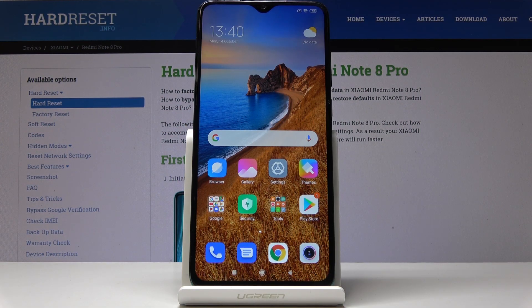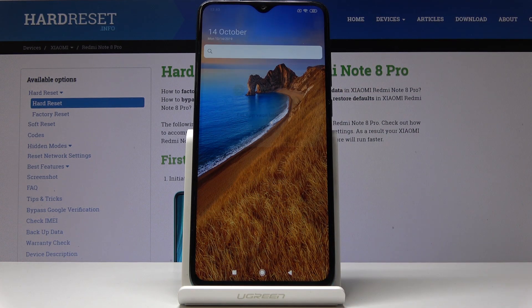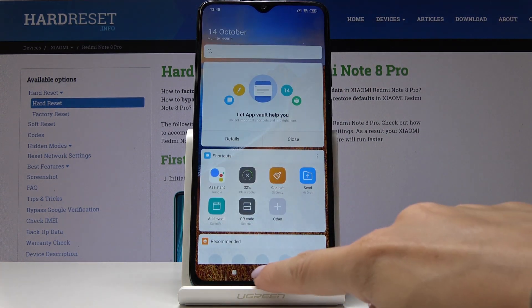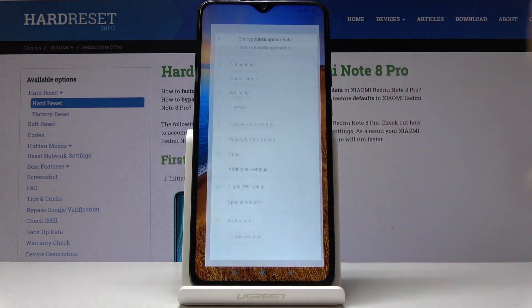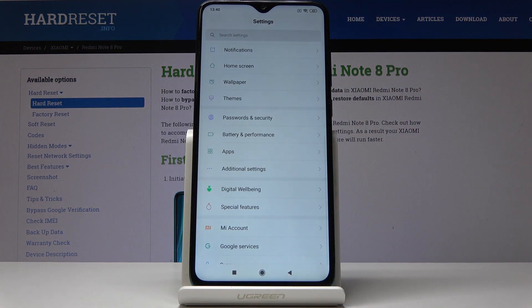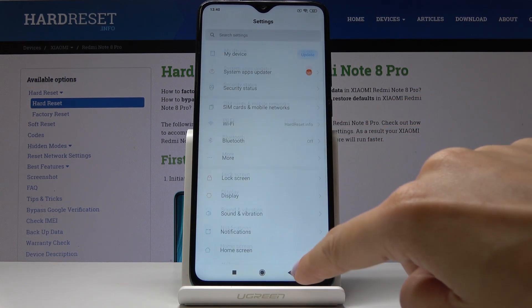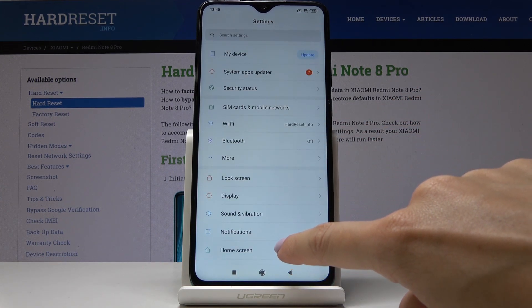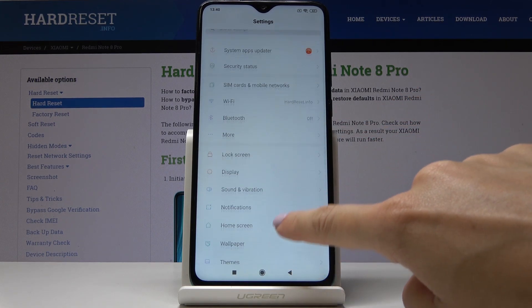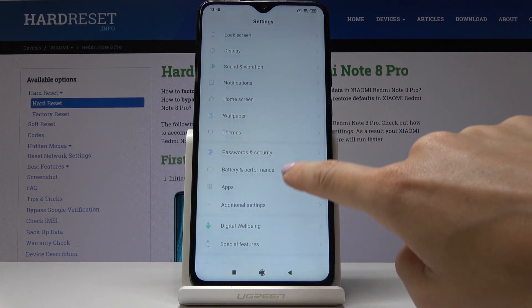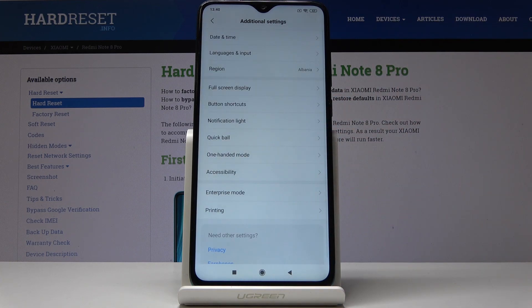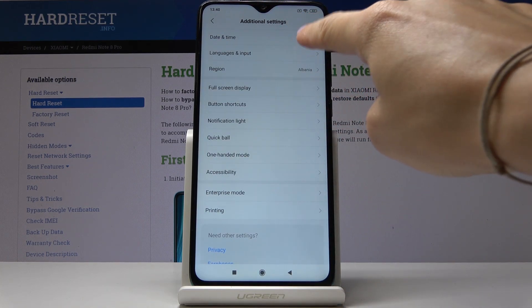Here I've got Xiaomi Redmi Note 8 Pro and let me show you how to change date and time on the following device. So at first let's open the settings. Now find and pick additional settings, here they are, and now click on date and time.